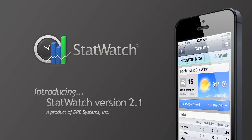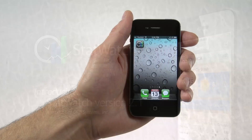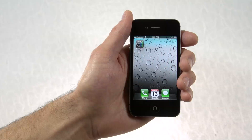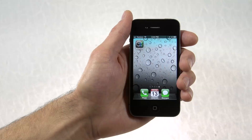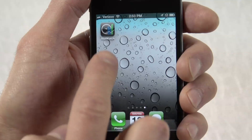StatWatch version 2 from DRB Systems raises the bar on our highly rated app that is used by car wash operators everywhere. StatWatch allows you to monitor your site performance from your iPhone or Android phone, as well as any web browser.